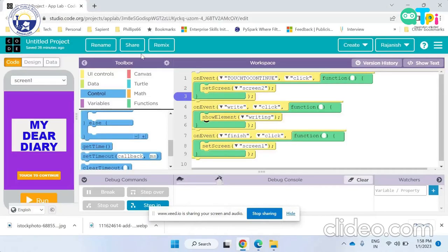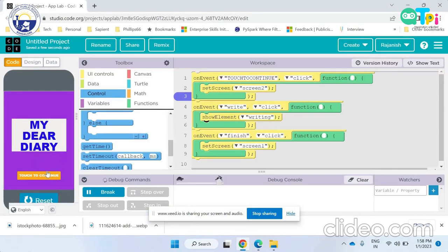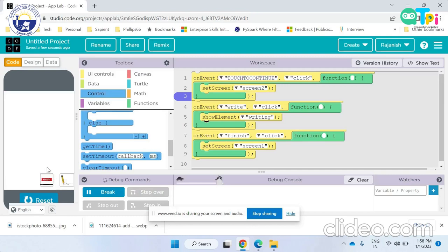Now I will show a demo of my app. The title is My Dear Diary and the button I have inserted in screen one is touch to continue. When the user clicks on the button touch to continue, the screen is changed to the next screen.